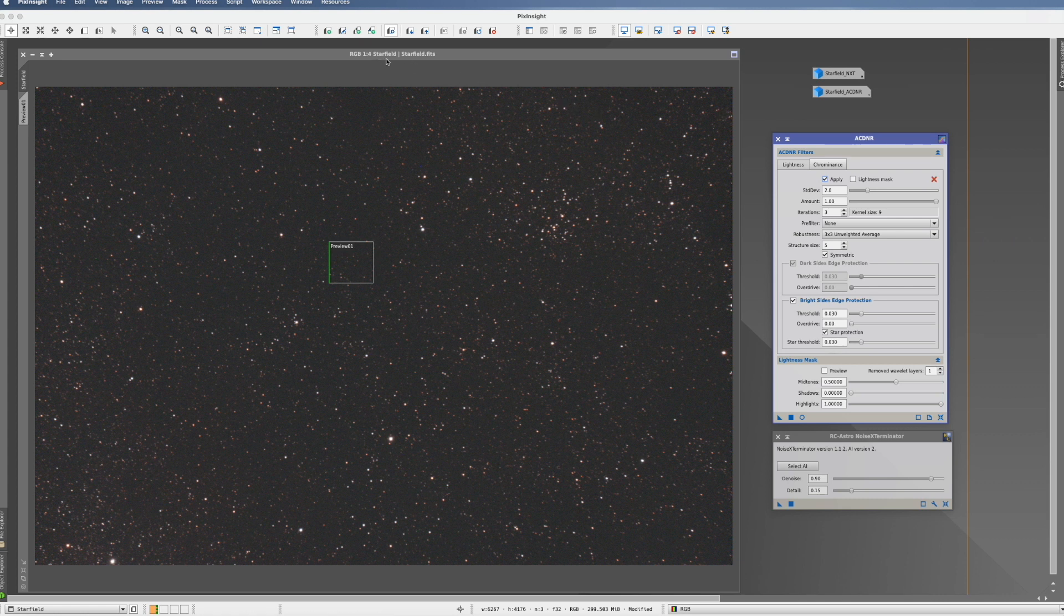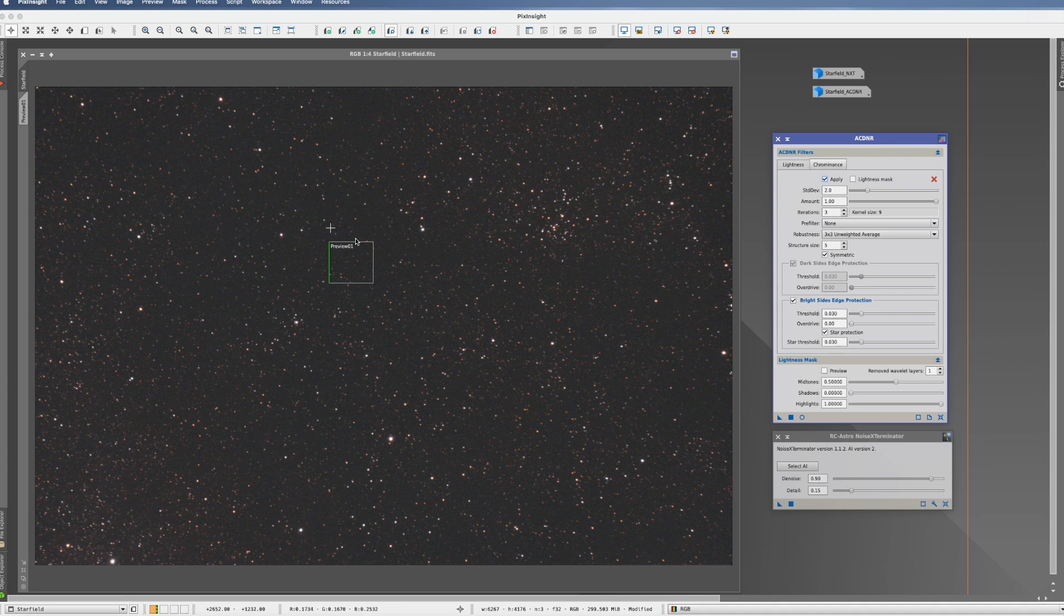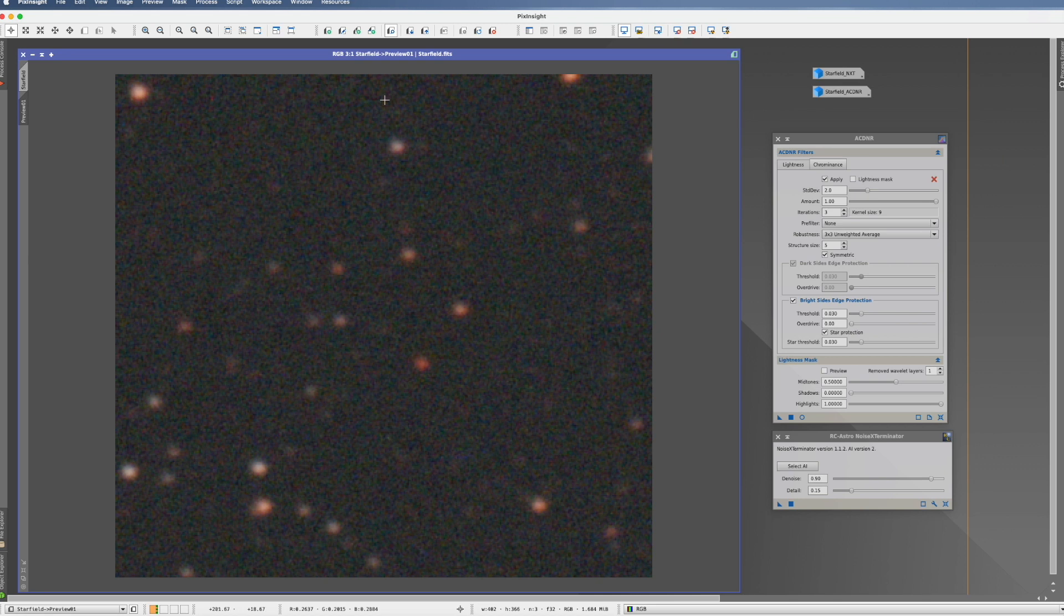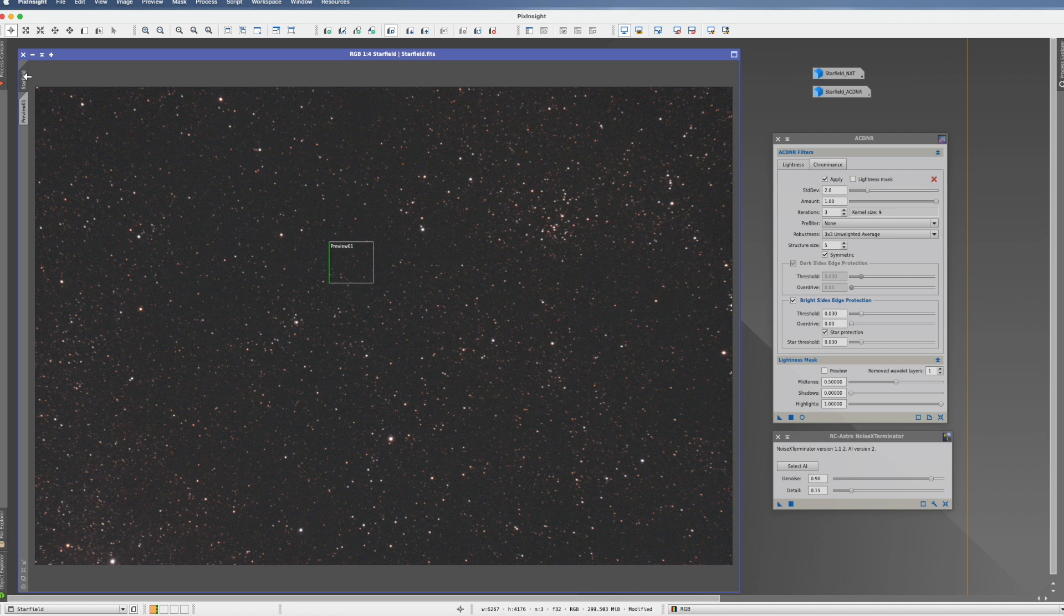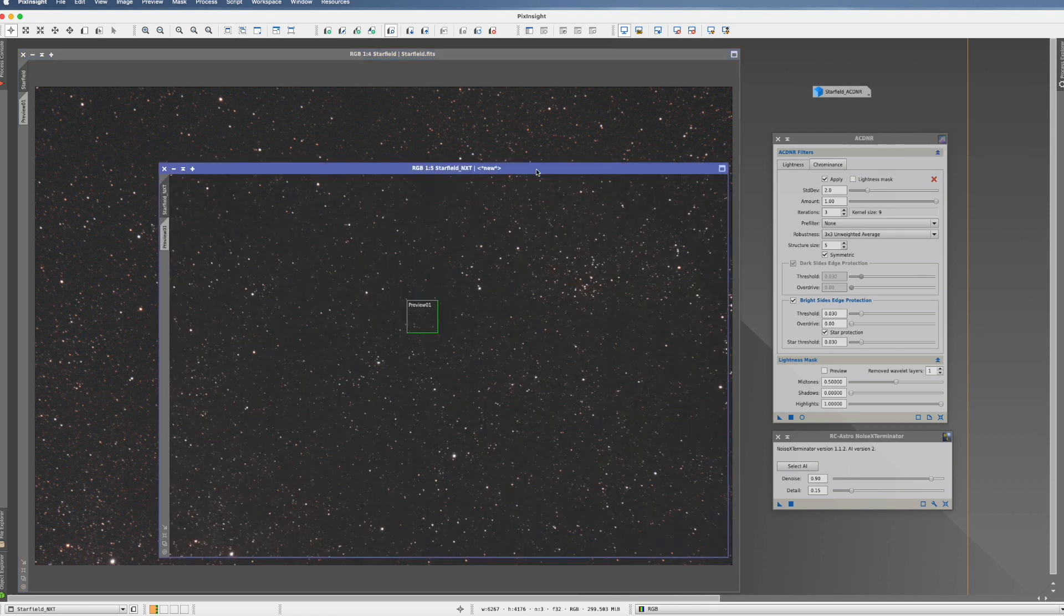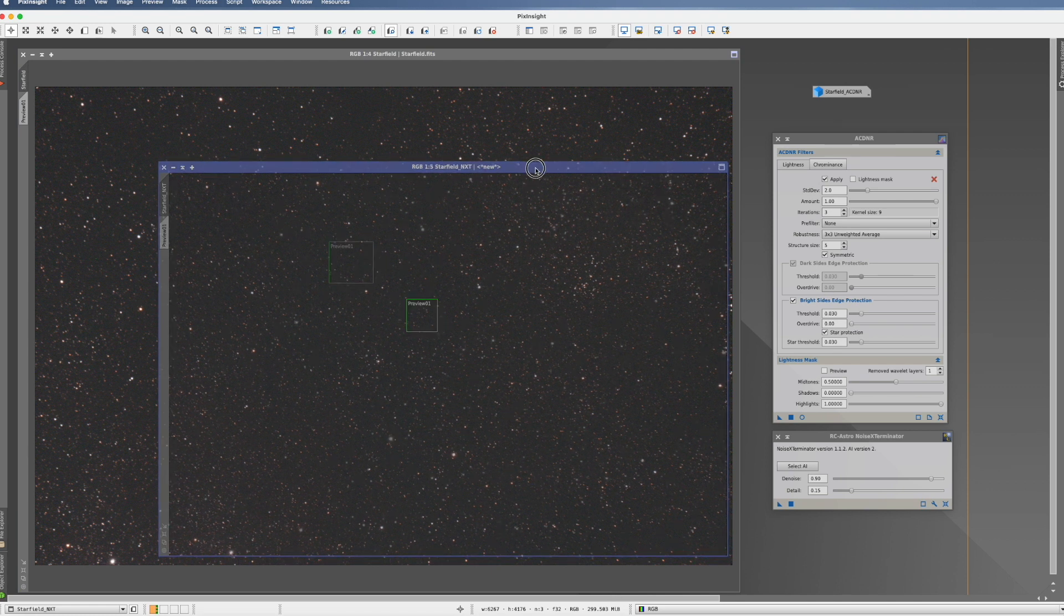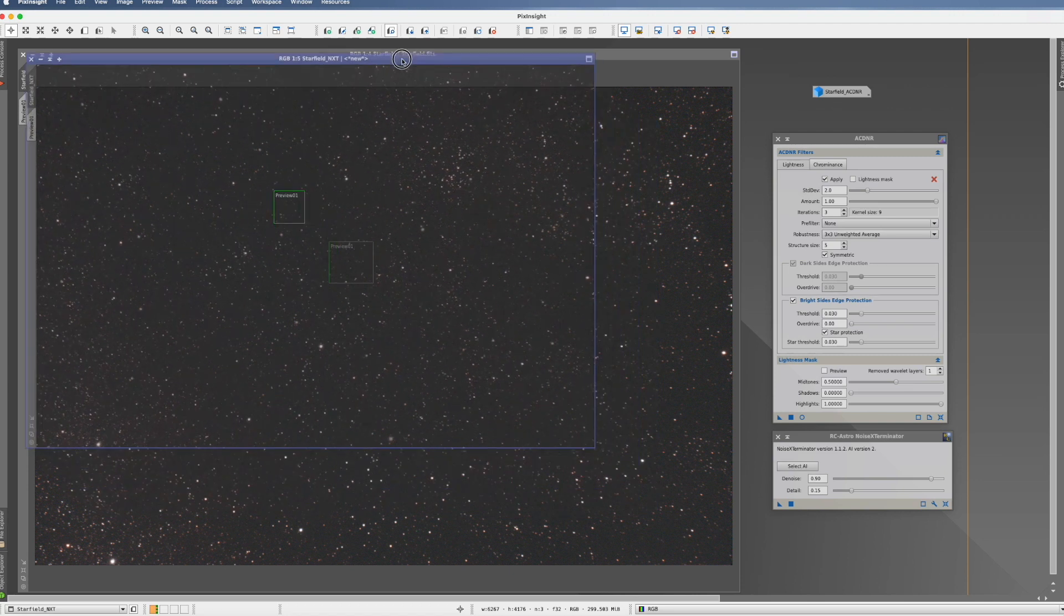So what I chose is this picture here. It's simply a star field. I created a preview. Let's look at it. And what you can see is that it has quite some noise in it, and we want to get rid of that. And just for the fun of it, I let ACDNR run against Noise Exterminator. In my mind, this is clear that it will not perform as well, but we will see to which extent.